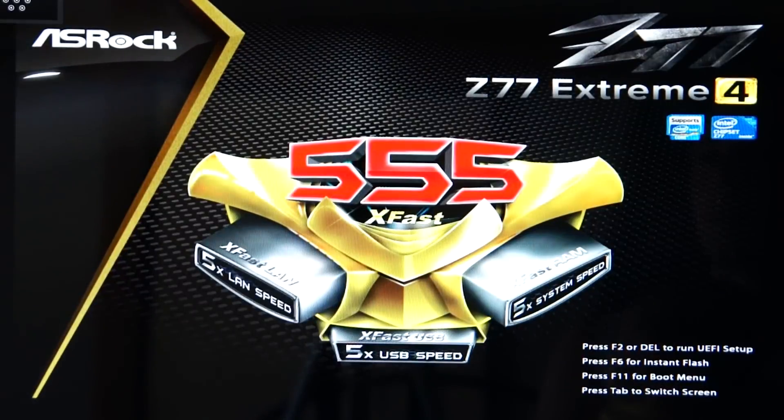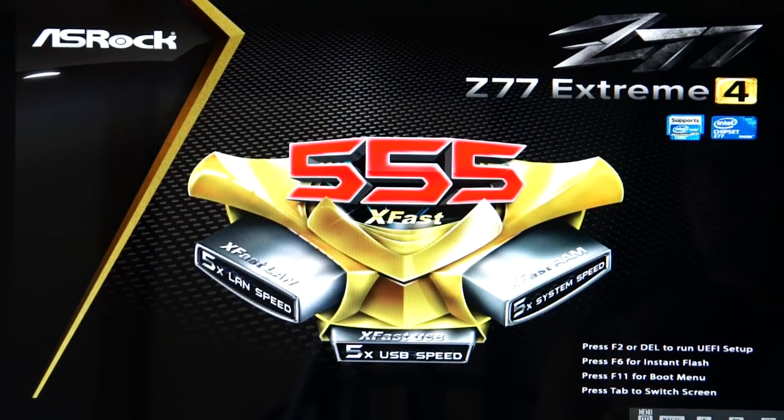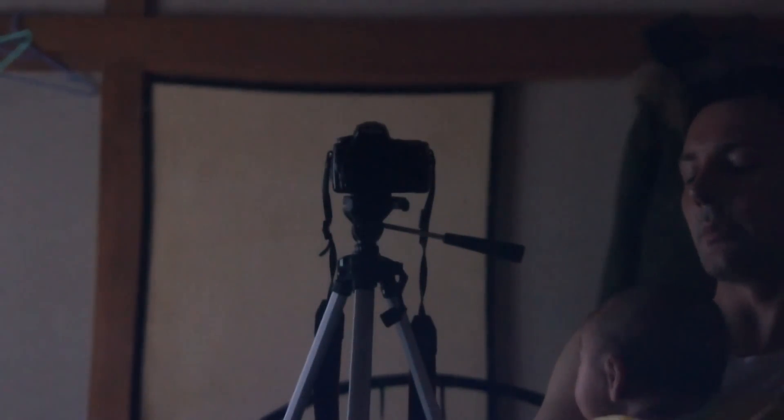They will say, no, your motherboard's bricked. Sorry. We can't help you. So you're out of pocket 150 bucks or whatever you paid for your ASRock motherboard.